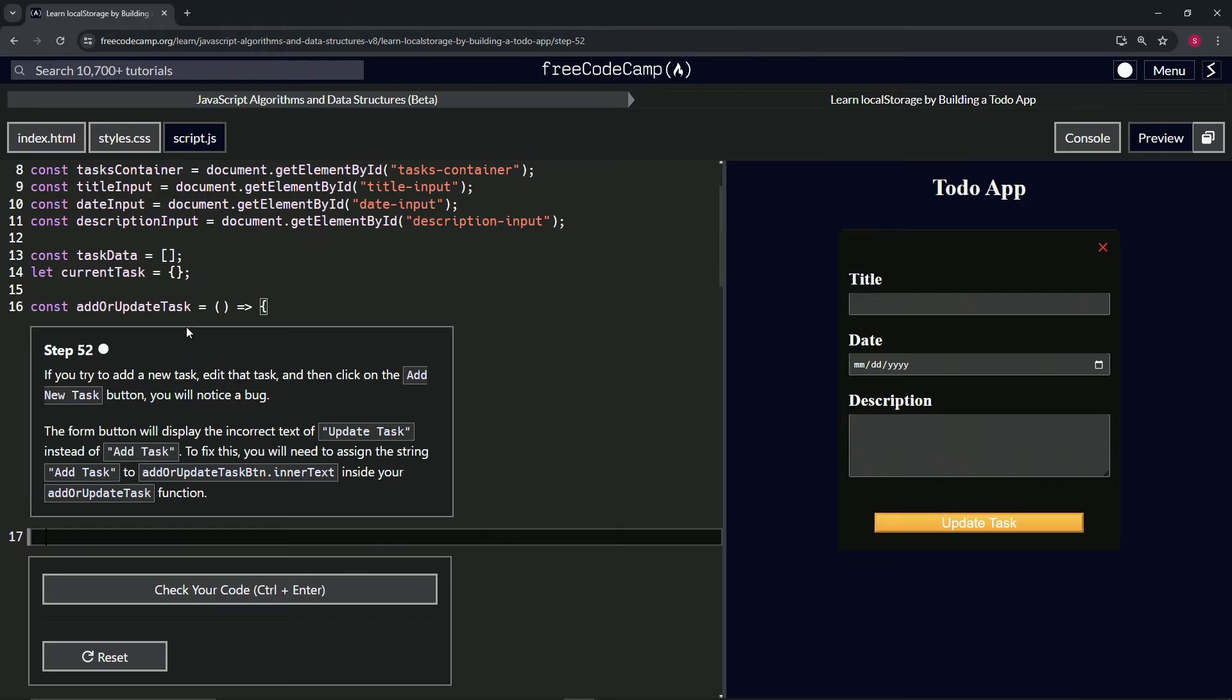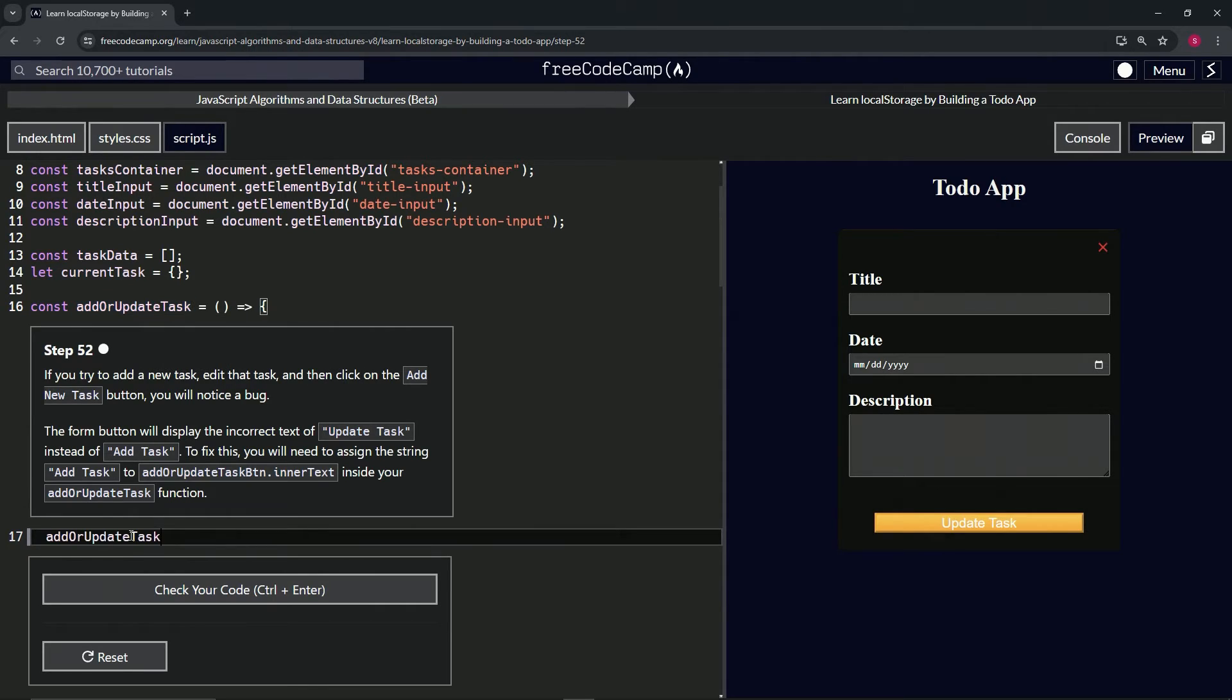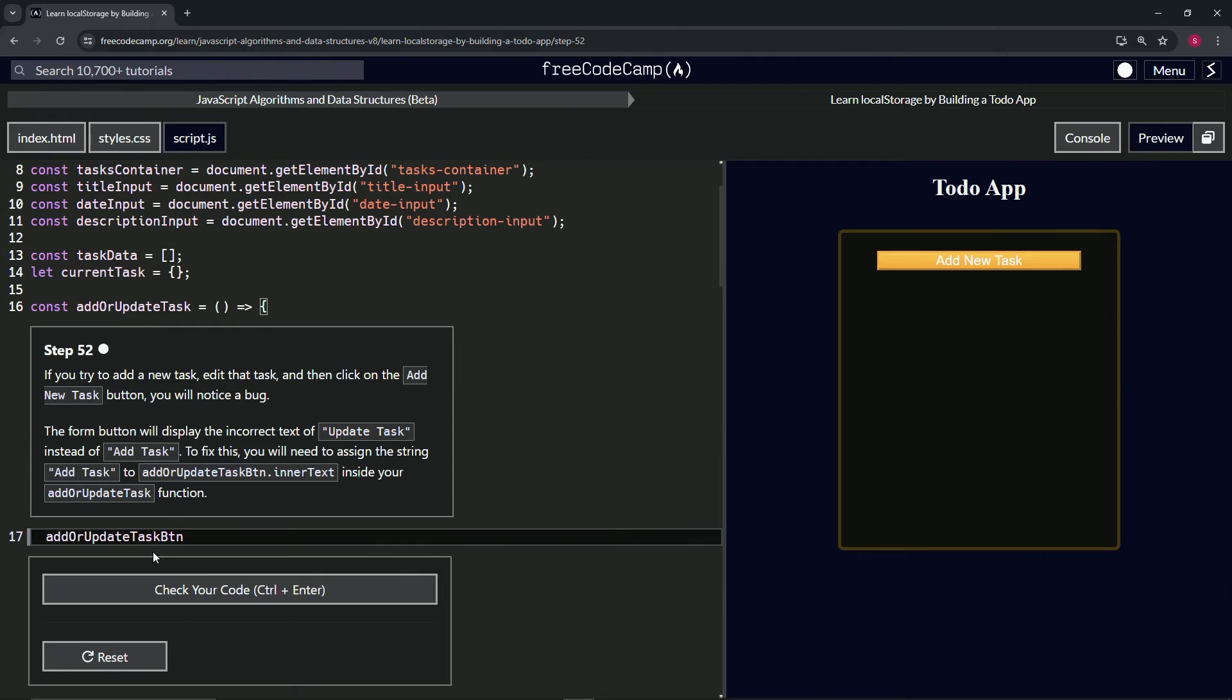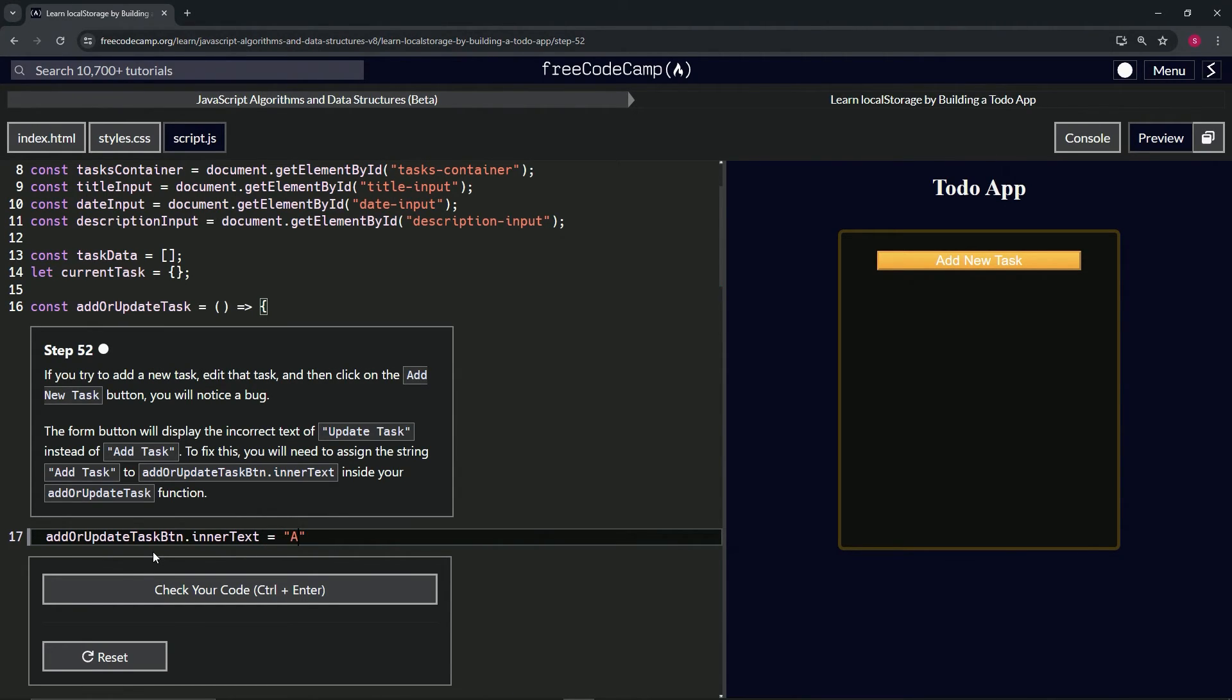Let's just put this right here. Btn, how about that? And then dot innerText. Come on, innerText. Now equals, then we'll have the string 'Add Task.'